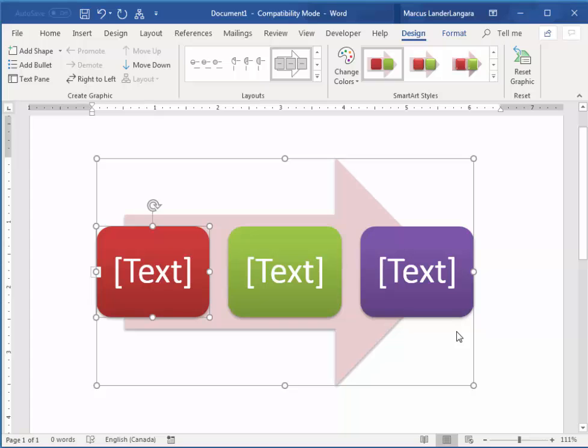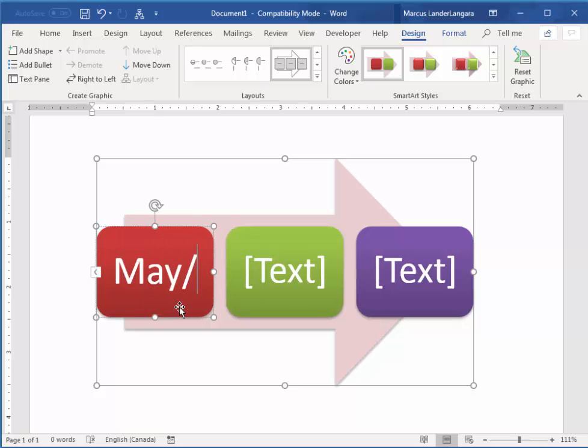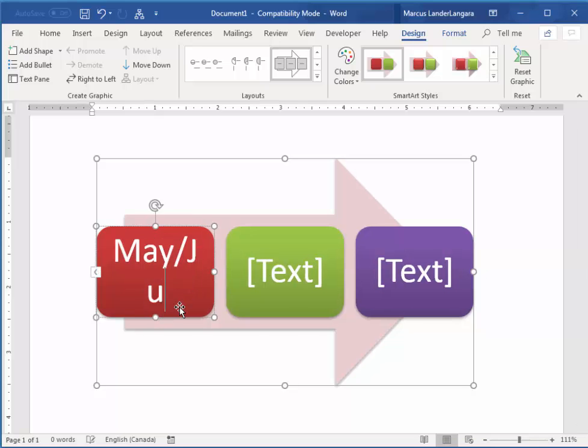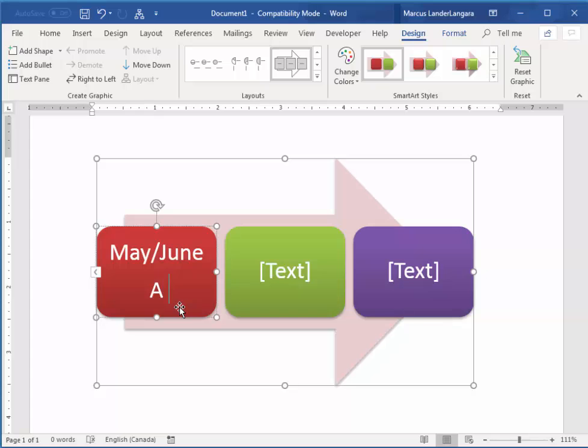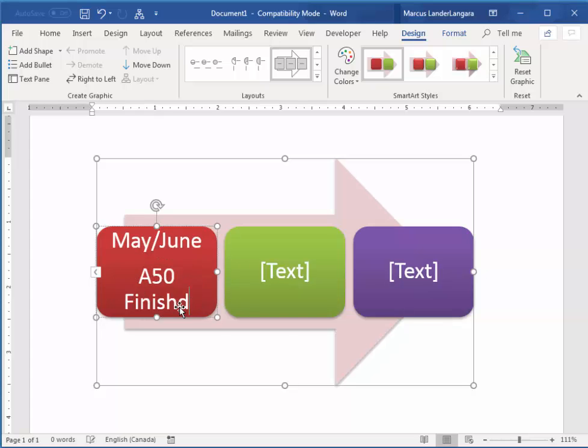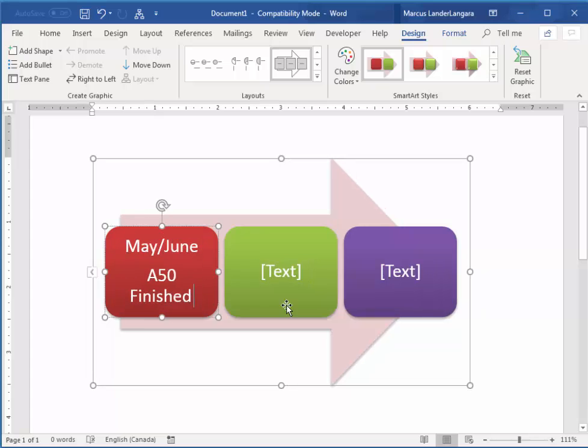And so adding the actual text can be a little bit unfamiliar. I'm going to click in there, and I'm going to say May slash June. I'm going to press Enter. I'm going to say A50 finished. I can just click on the next box and add the text there.